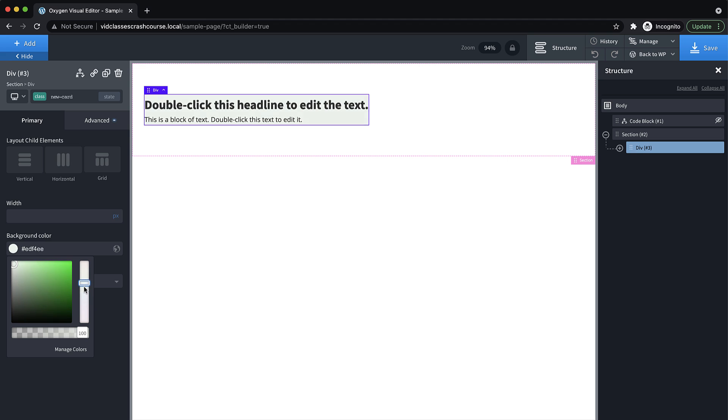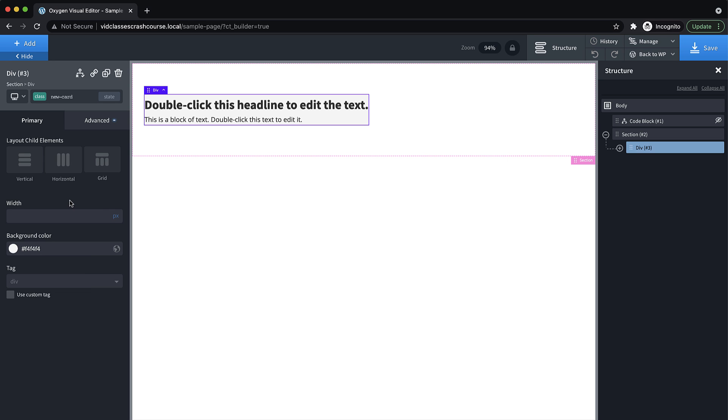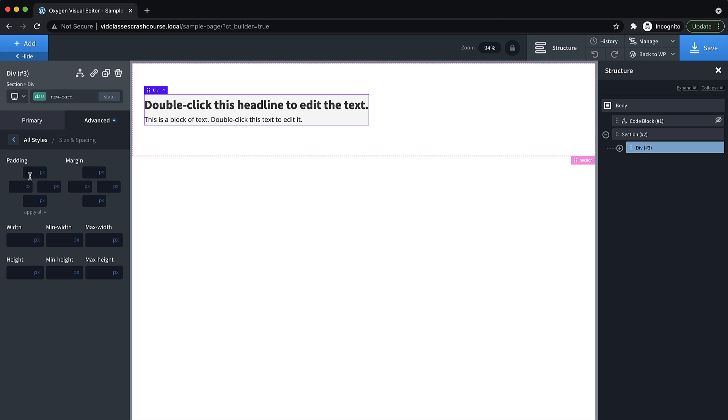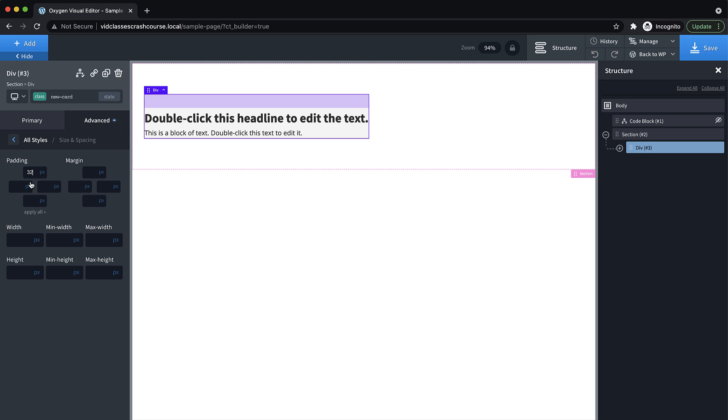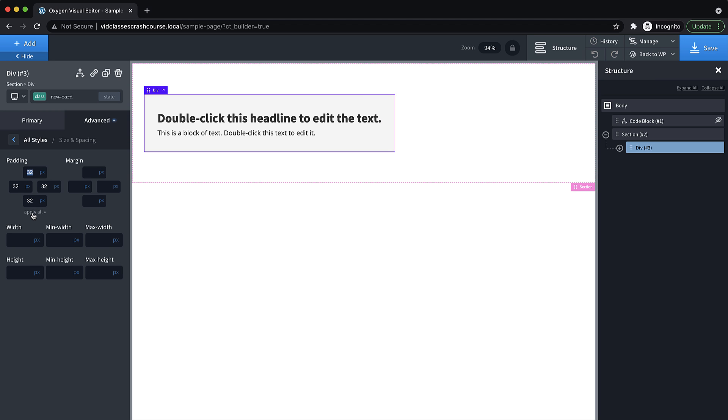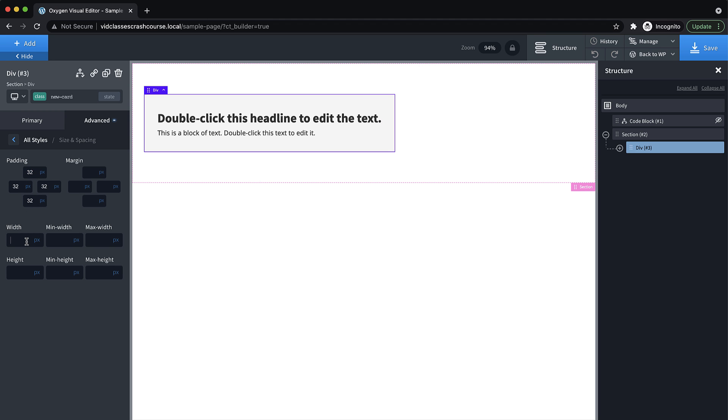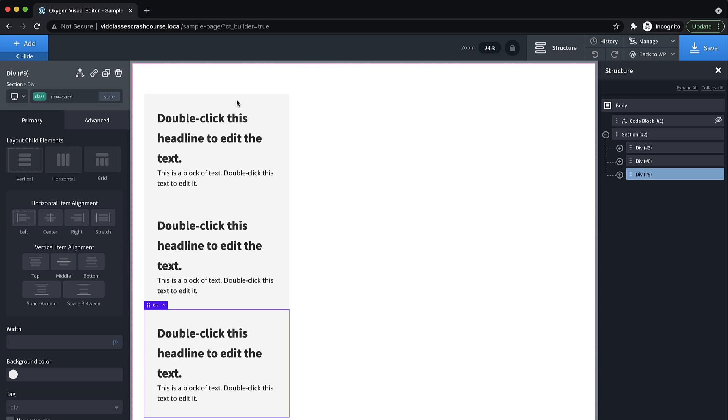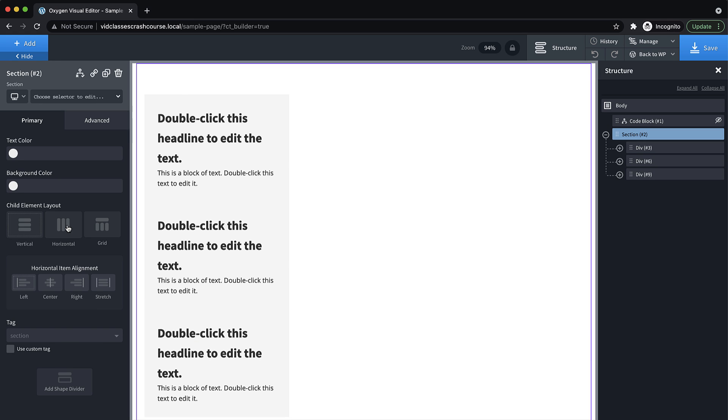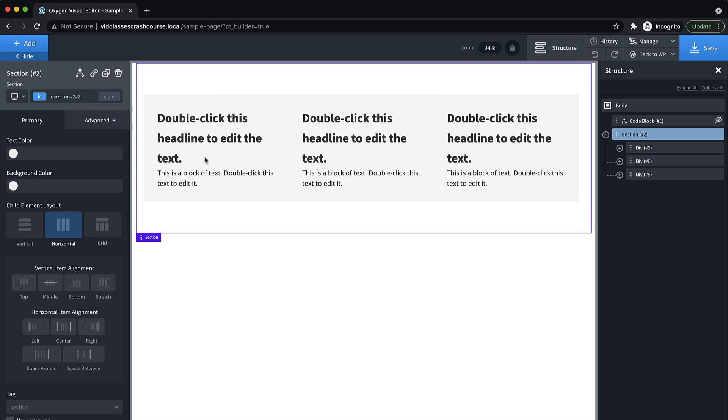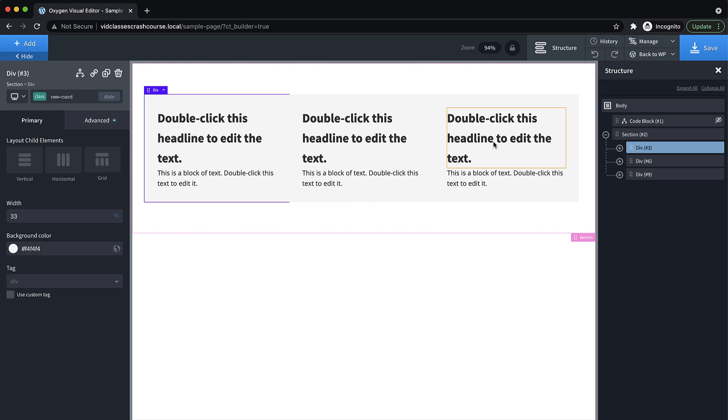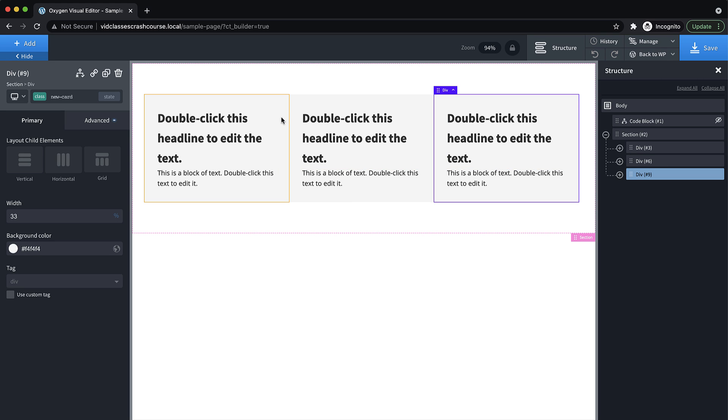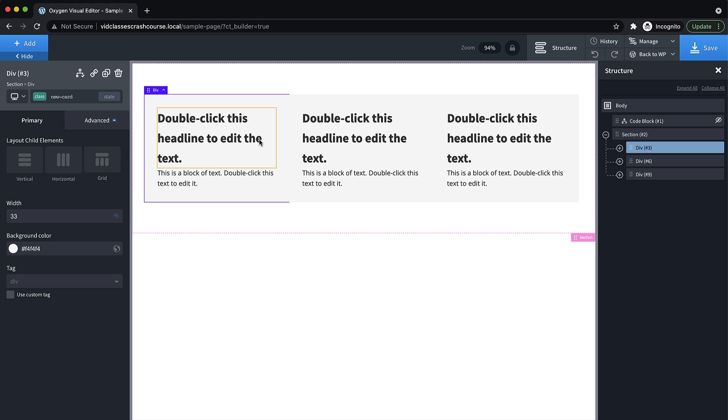So we're going to go ahead and set the background to like a pale blue, maybe a little bit lighter. There we go, just a lightly saturated gray. And then we're going to go to advanced size and spacing, set the padding to 32 pixels, apply that all the way around. And then let's set the width to 33%. Now let's duplicate this a couple of times. And then we'll set our section to a horizontal layout. So those cards sit next to each other. And now we have three elements that all have the class new-card. And we've established some styles for that class. But here's where the beauty of classes really comes in. And this is why we made classes kind of front and center in Oxygen.